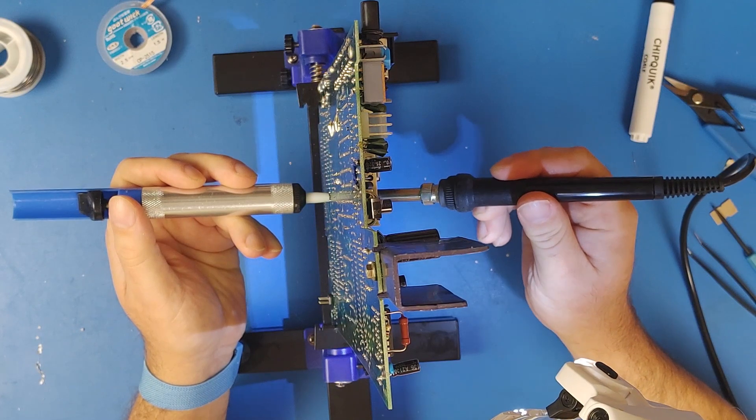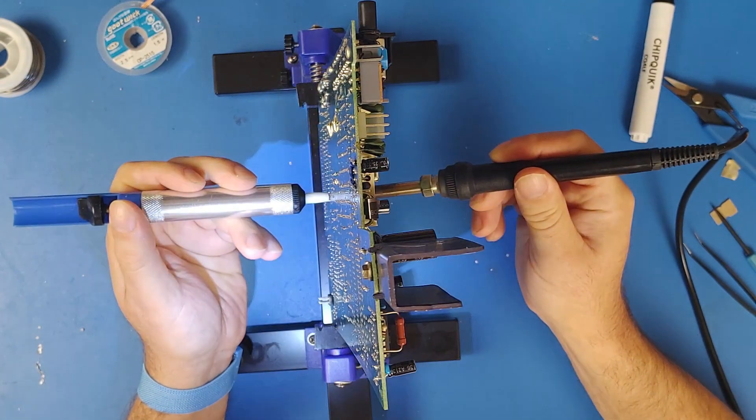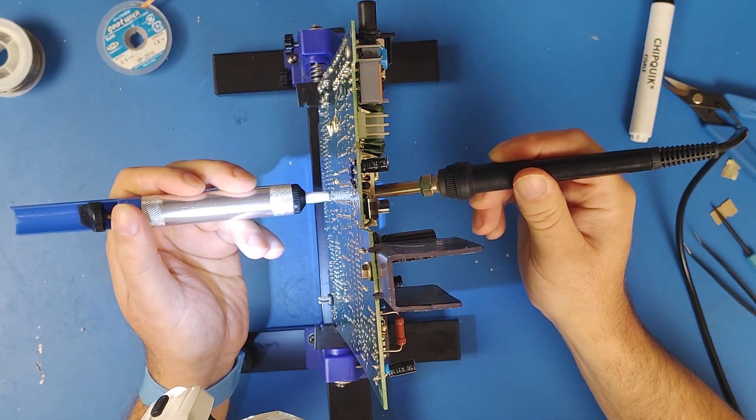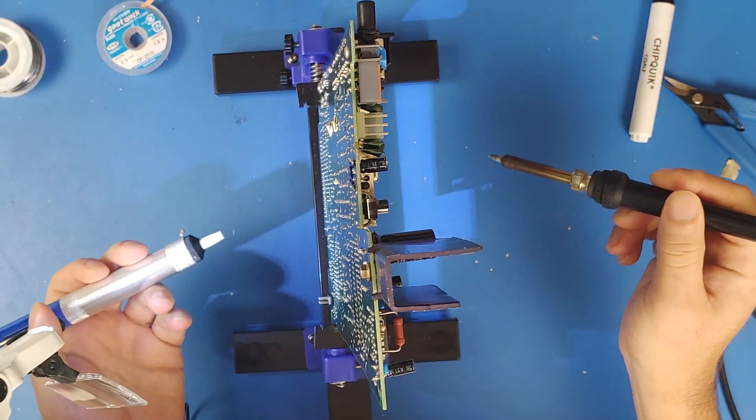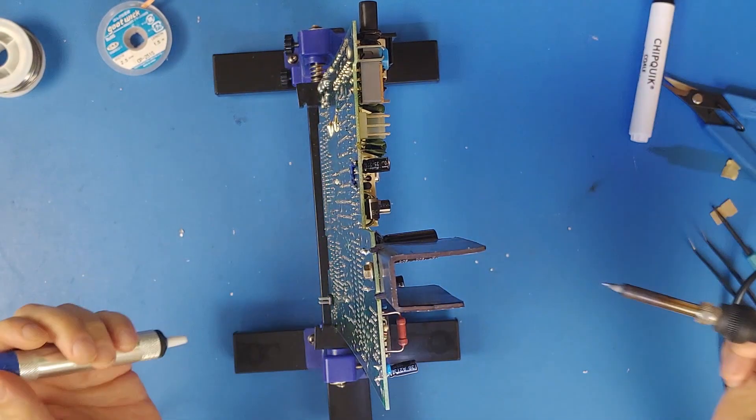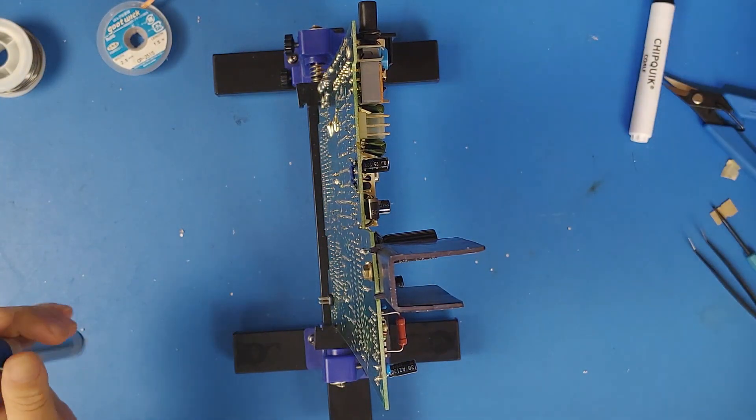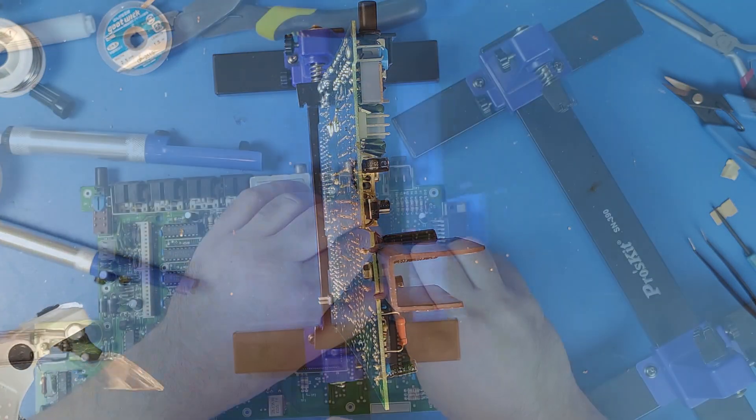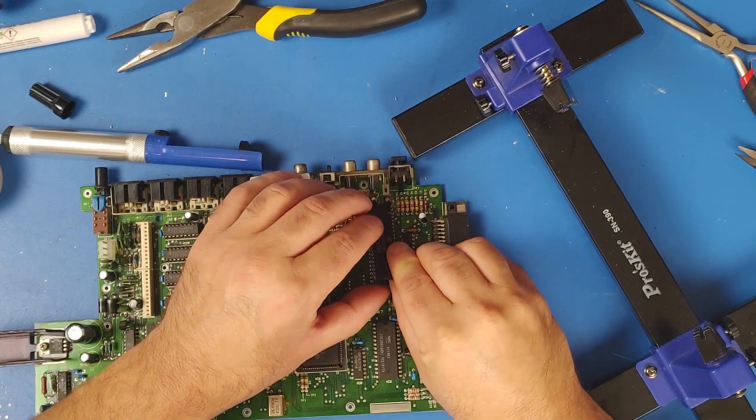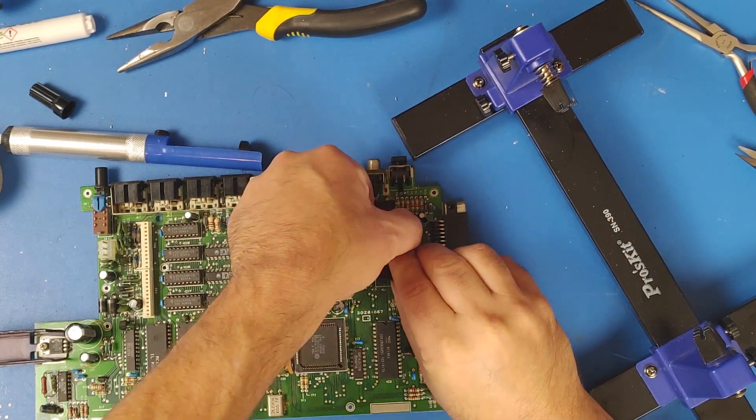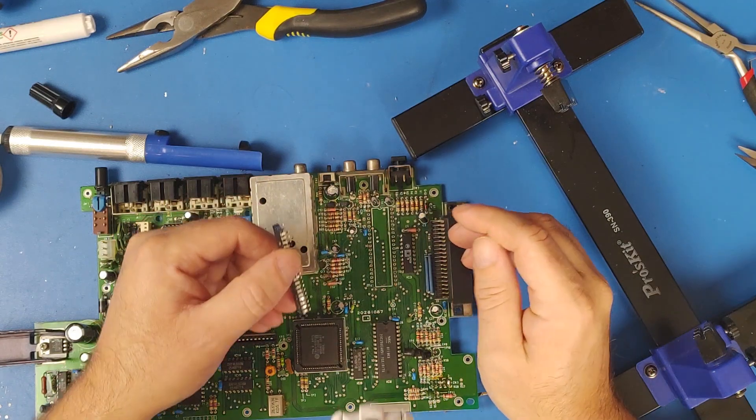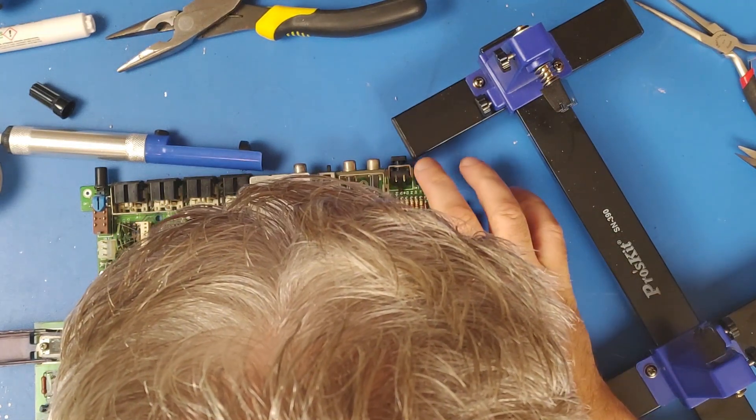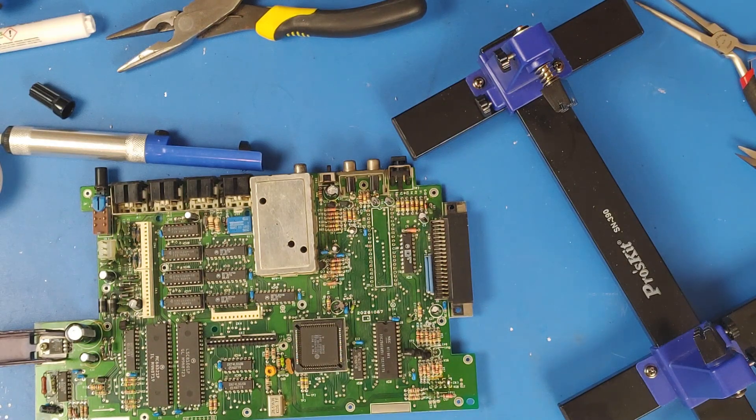One way that was shown to me to help get the chip out of the board is by heating the chip legs up from the chip side of the board and using the sucker on the other side. So, I am trying that here. Now, with the 6809 removed from the board, without cutting any legs I might add, I have to solder the socket into place.